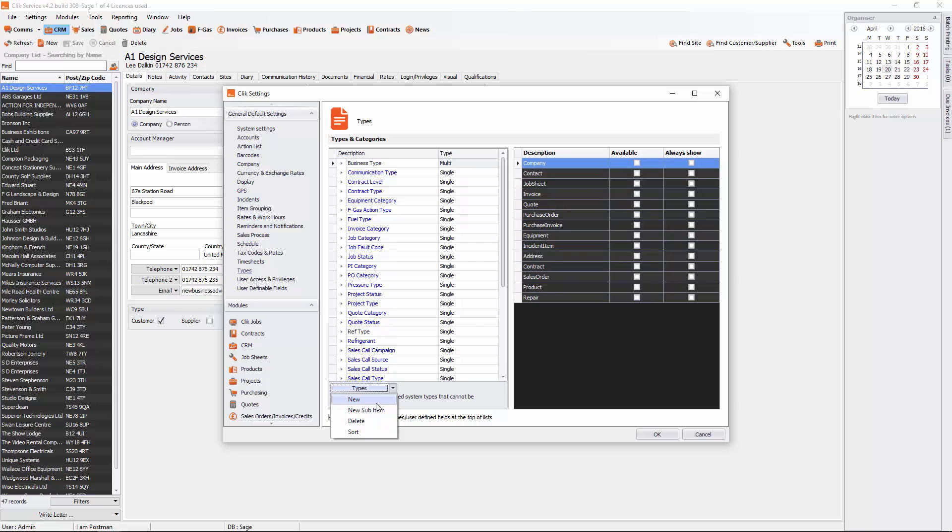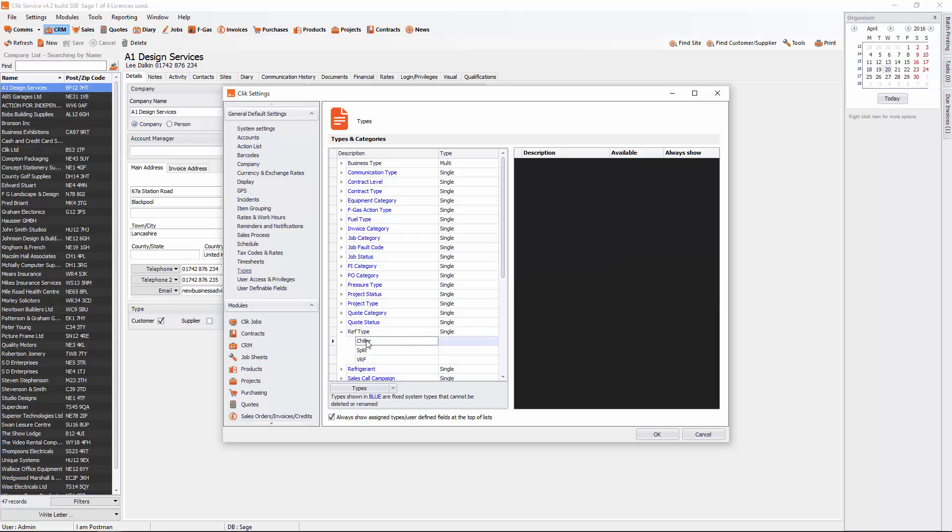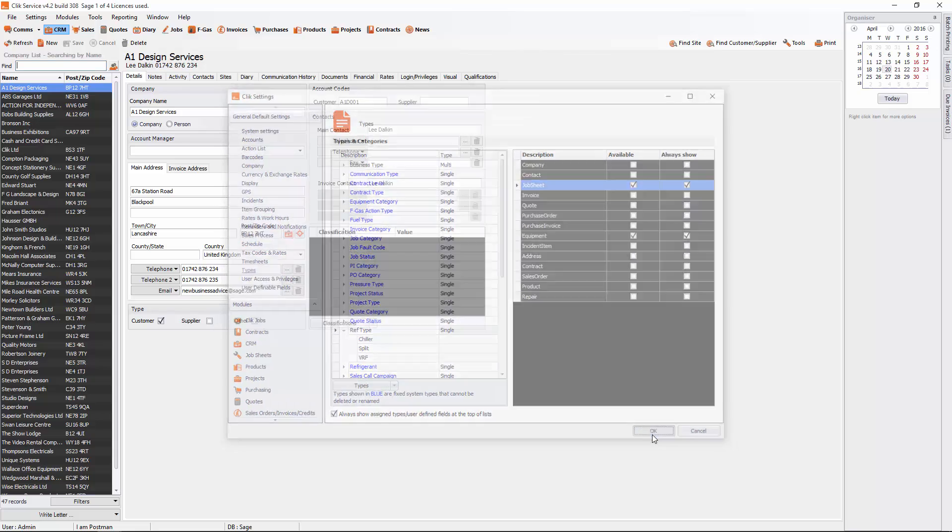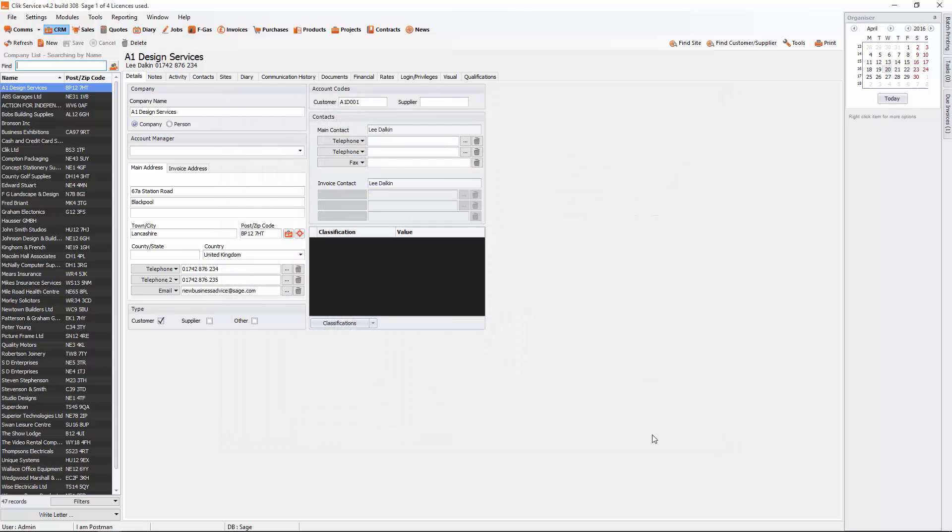New, and then you can type in Ref Type there. You'll see that you've got a couple: chiller, split, and VRF. Again, I'm going to make that available in Job Sheet and Always Show. Press OK. That's two user definable fields or two classifications as we like to call it in Clik.